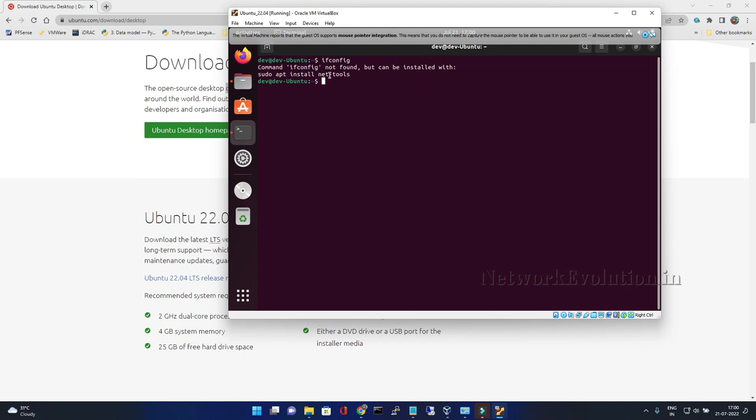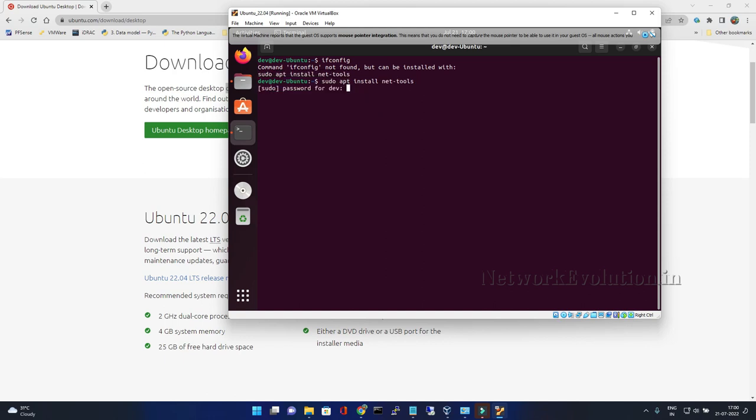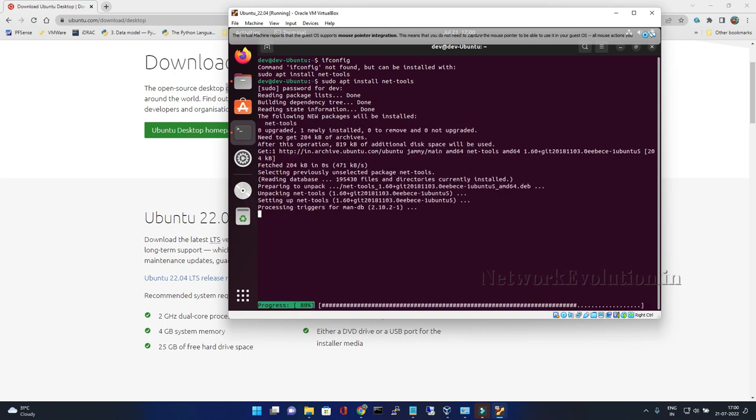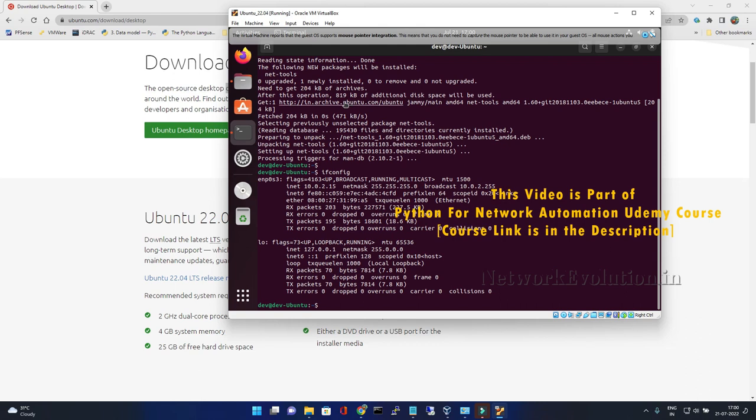Now if you look into the IP address of this, currently this doesn't have net tools installed. We will see the IP address. Now this is in NAT mode. I will give ifconfig and its IP is 10.0.2.15.